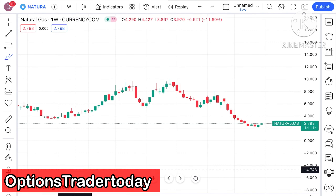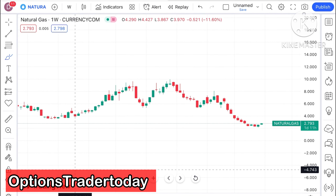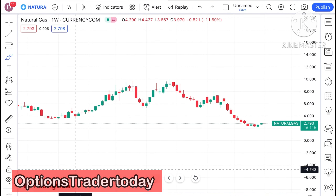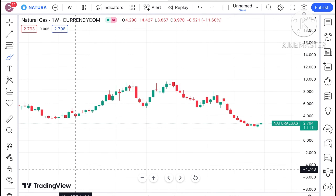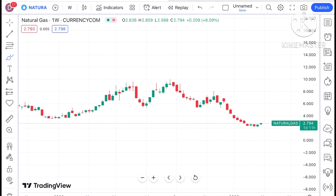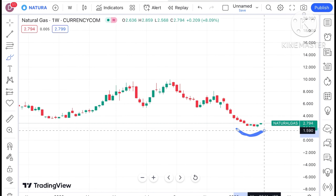Welcome to my channel Options Trader. Today I will explain how the price of natural gas has moved in the last week and how the price of natural gas can move in the next week.